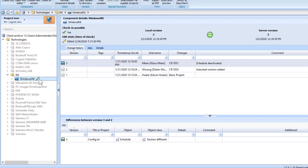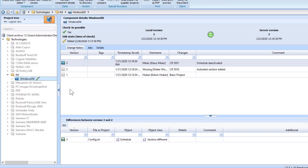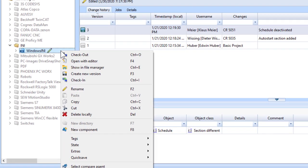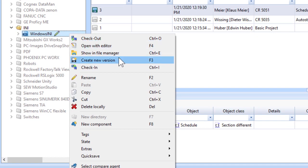We can see that the project's been edited here. And we're going to create a new version.